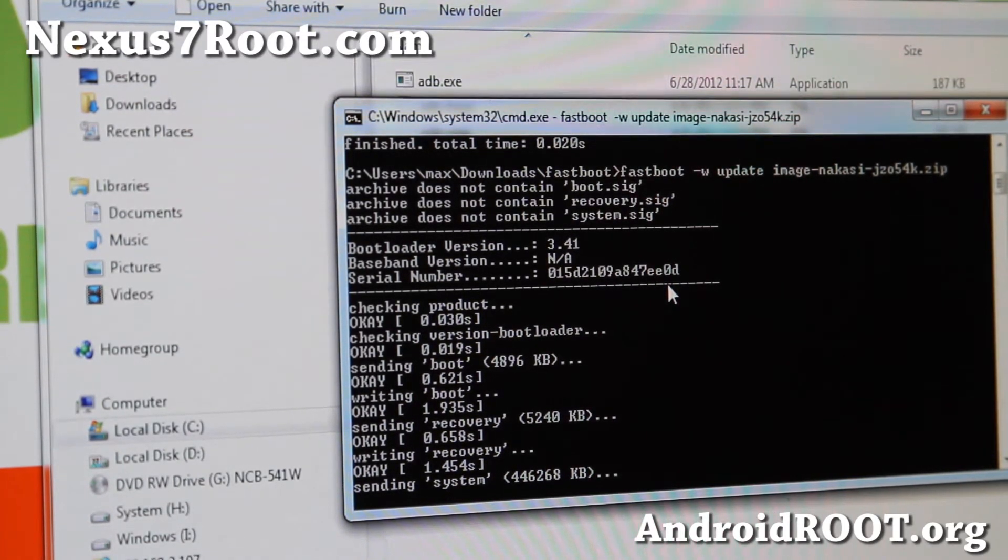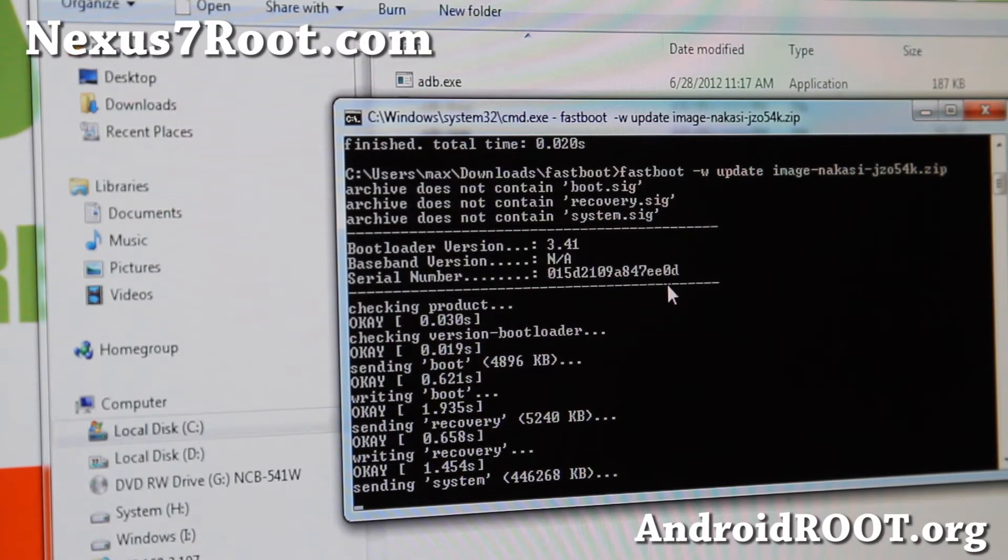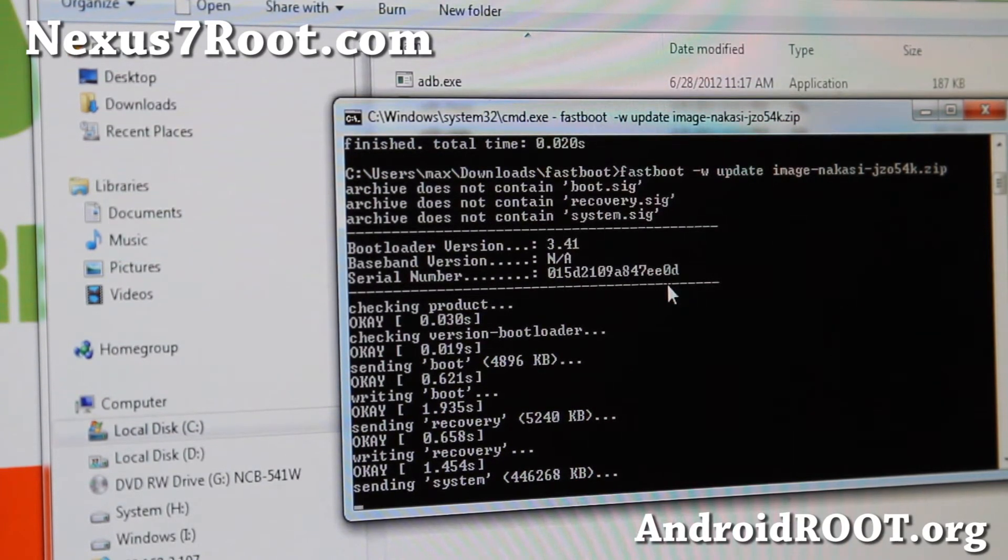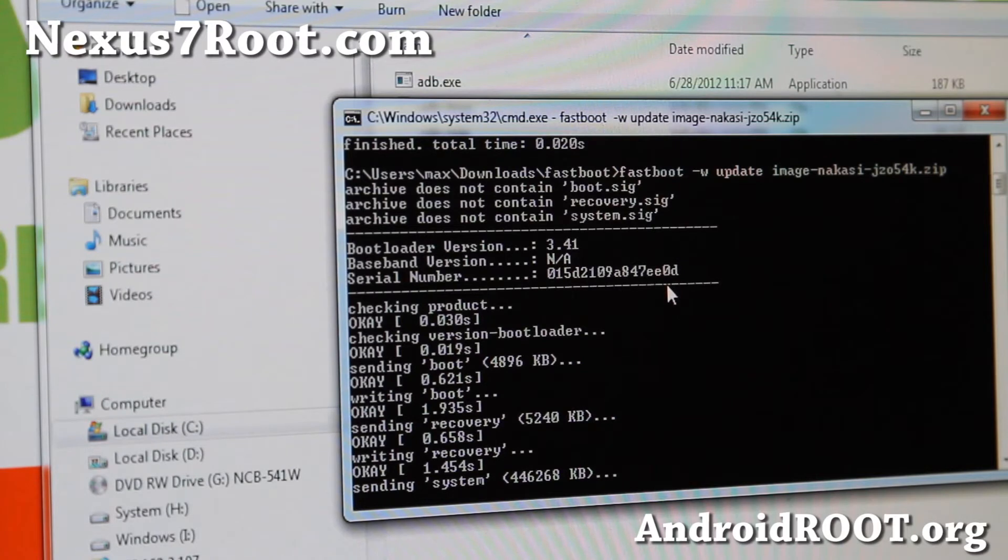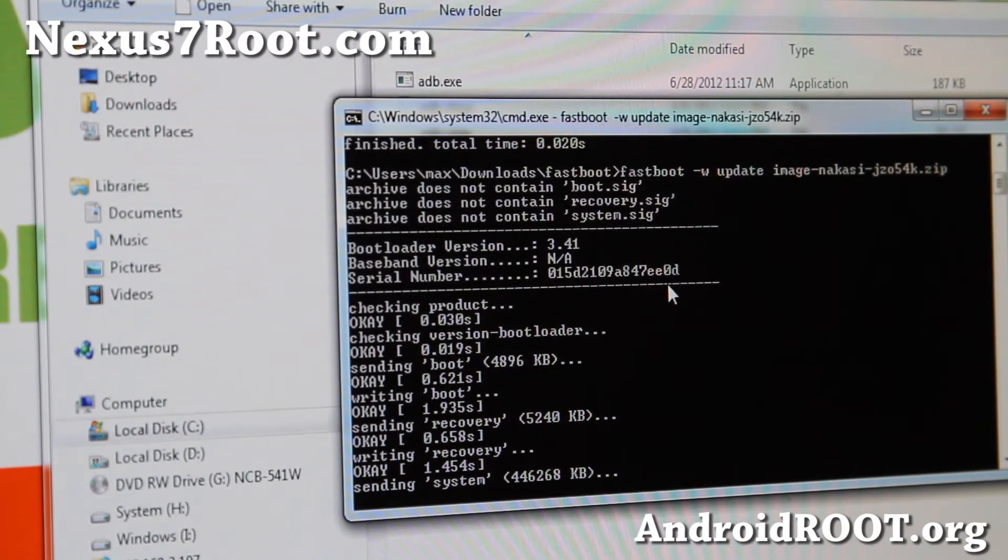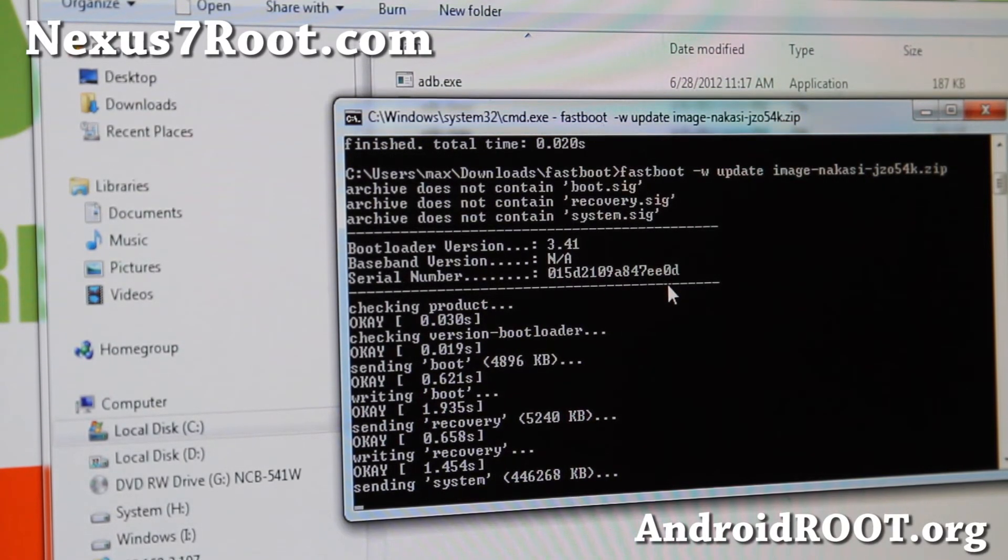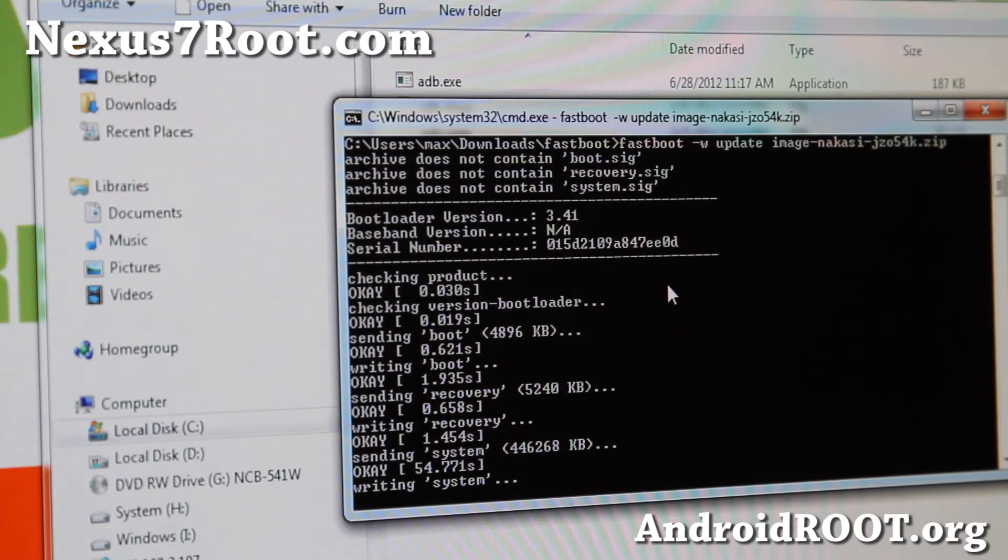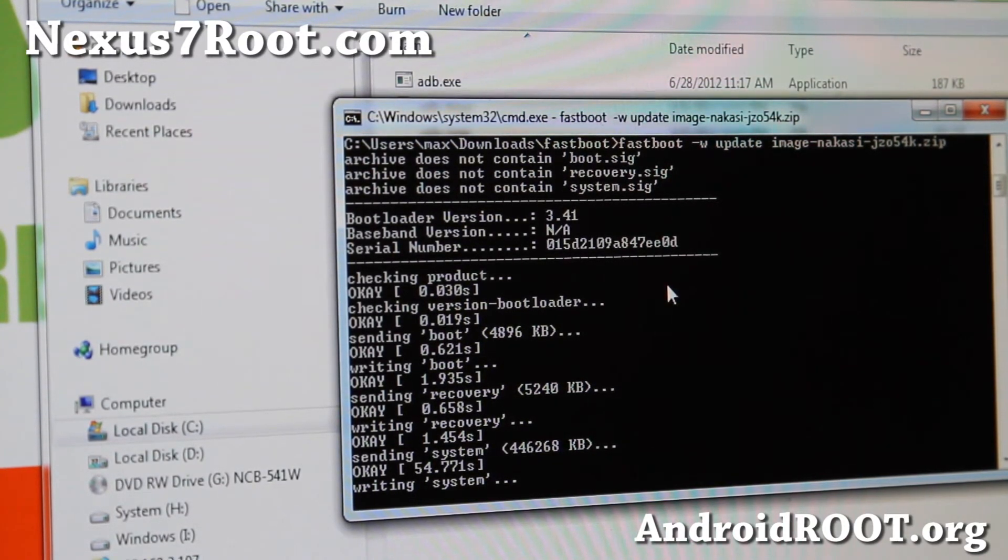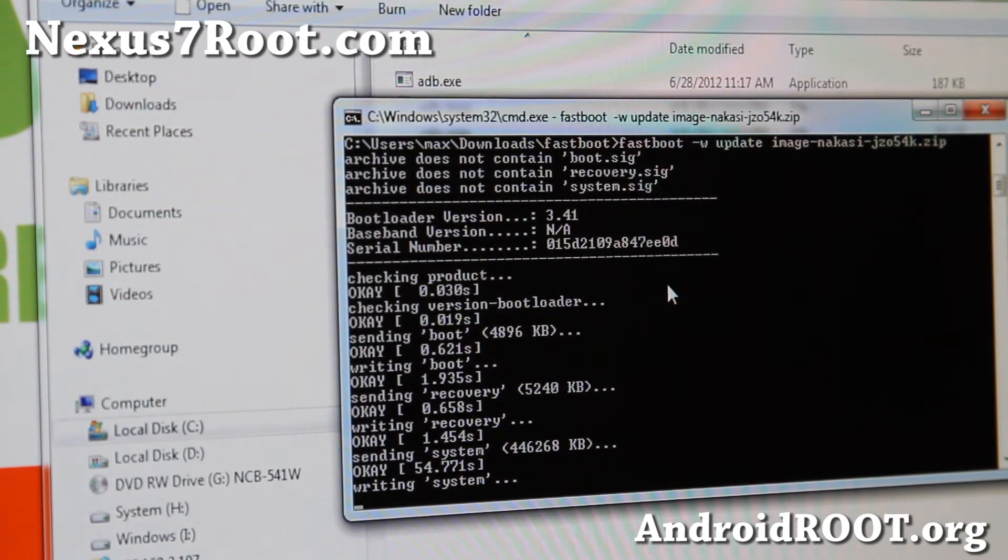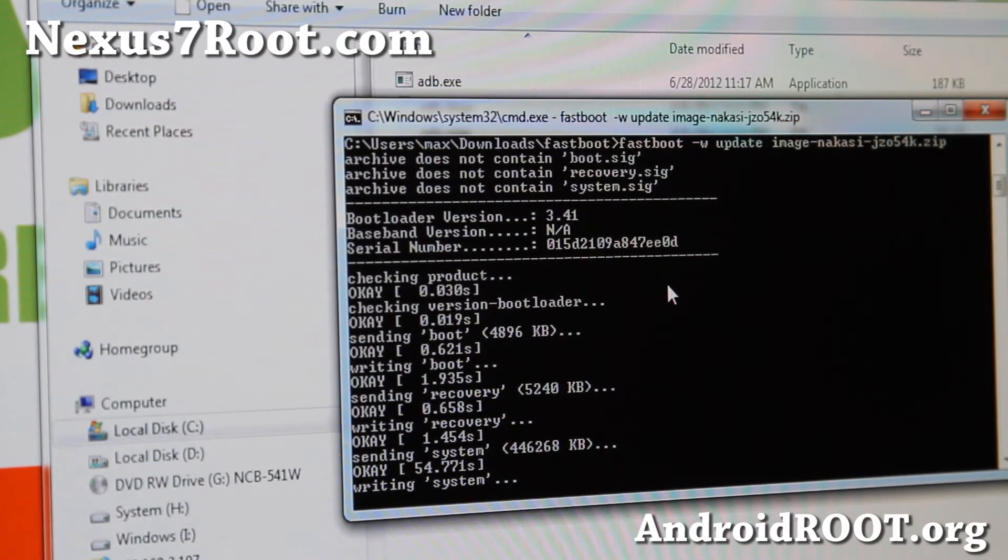And once this is done, if you want to also lock your bootloader, you can type fastboot space OEM space lock. That will lock your Nexus 7. I'm not going to do it in this video. I did it on the previous video, which gets you back to Android 4.1. I'll have a link to that also in my blog post so you can check that out if you're trying to return your Nexus 7 for warranty. But this will get you on stock Nexus 7 and Android 4.1.2. And also you'll have to re-root it. And rooting should be identical to the previous version. So you can follow that again.